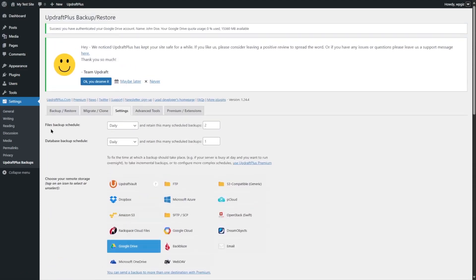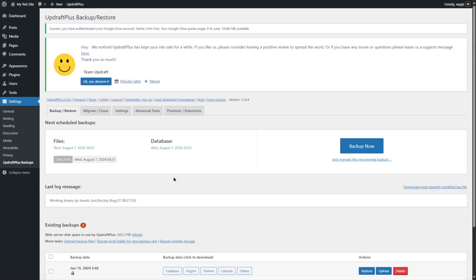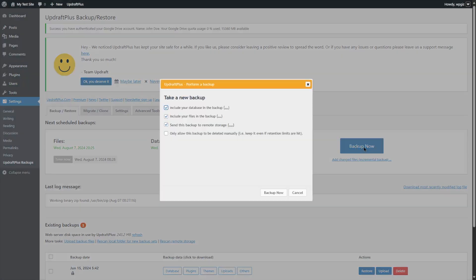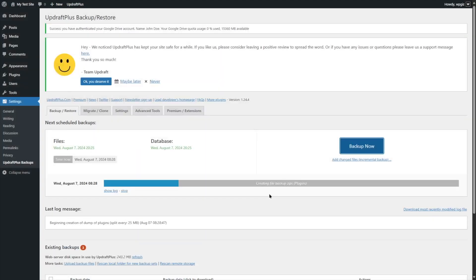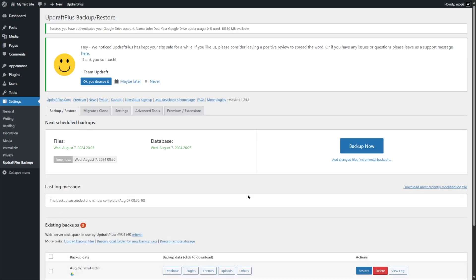Now go back to Backup and Restore and click the Backup Now button. A dialog appears asking to take a new backup, including your database and files. Make sure Send this backup to remote storage is selected — you can confirm that Google Drive is configured as the remote storage. Click the Backup Now button and your WordPress website will begin backing up. Give it a few seconds and wait for the backup to complete.